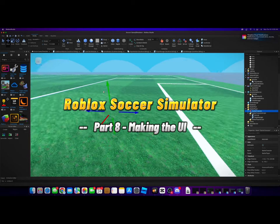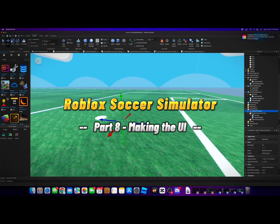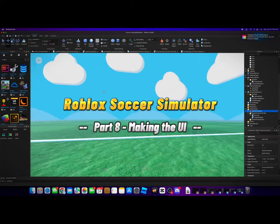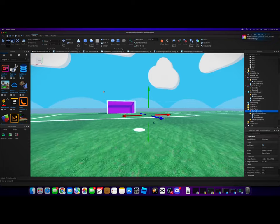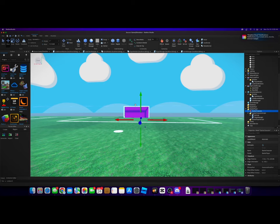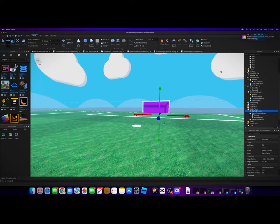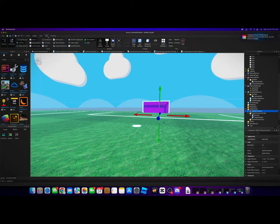Welcome back to another video. Today we are going to be adding a UI element that we will display whenever a goal is scored. So let's go ahead and just create that.